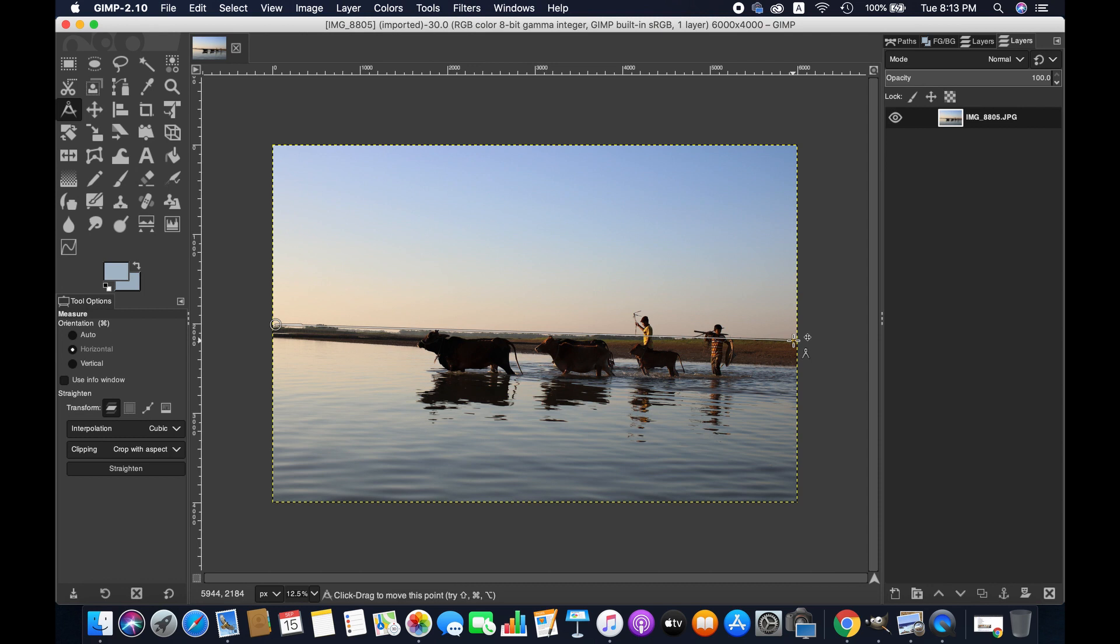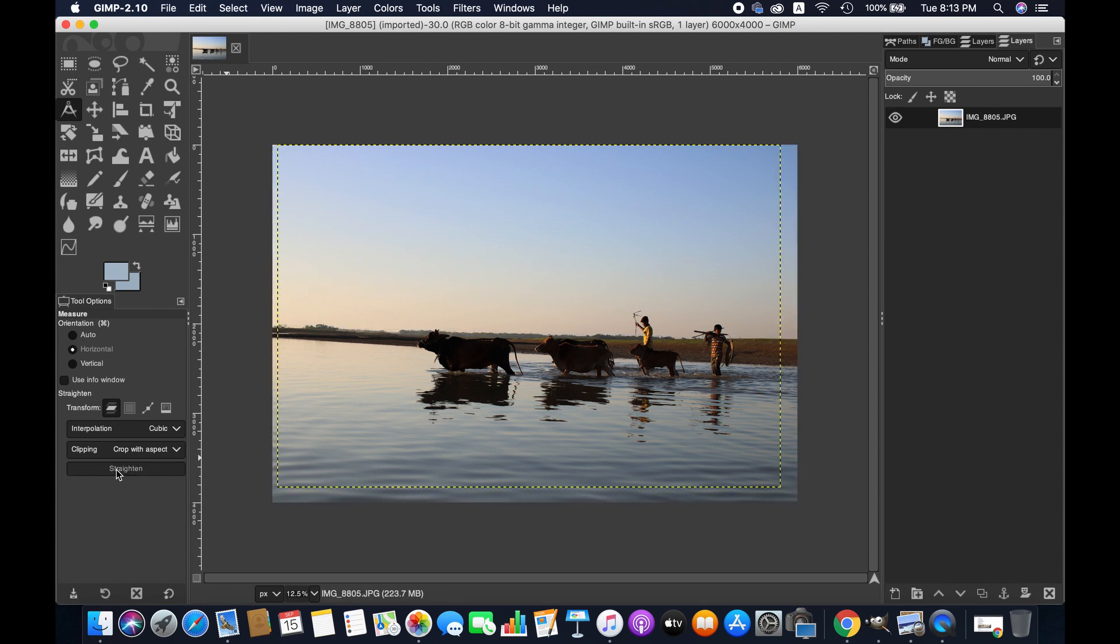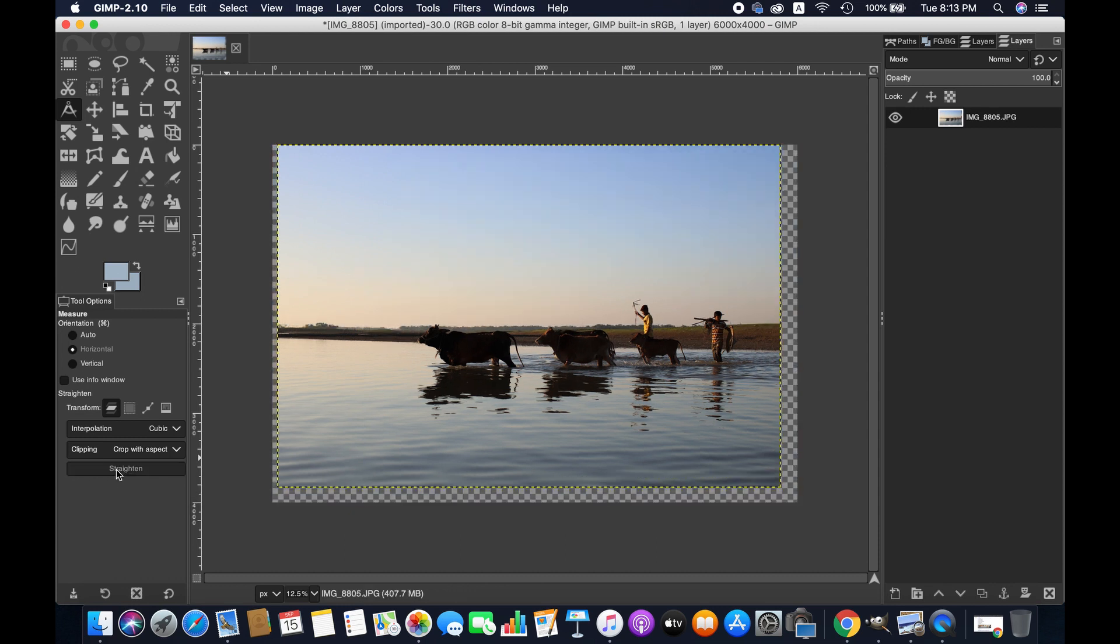Then you see here, straighten. Click on this and the image will be straightened. As you can see, the image has changed - the horizon has been straightened. Now you see some extra part here in the canvas.